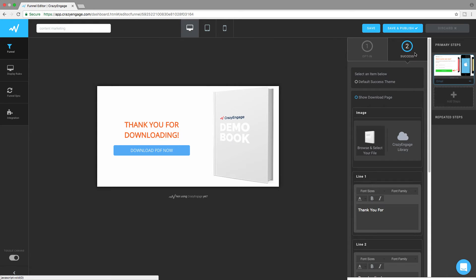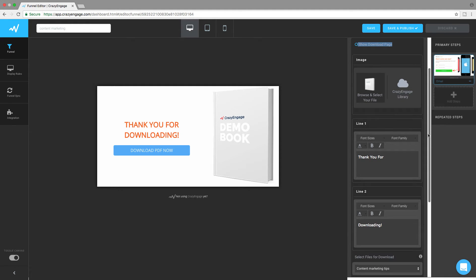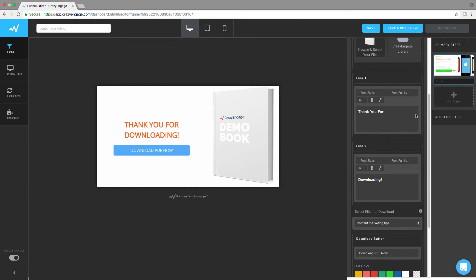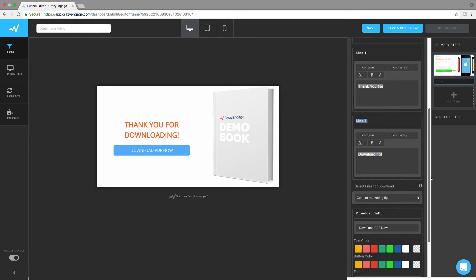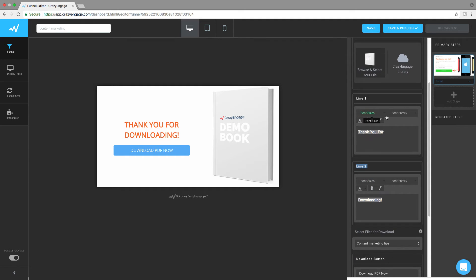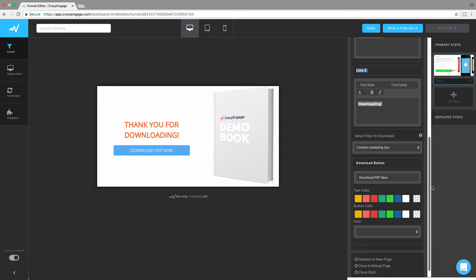Scroll up on the right — beside the opt-in tab you have the success tab, click on it. By default, the 'show download page' option will be selected. If you want to keep this page, scroll down and work through the edit boxes. For the first line work in the box under line one, for the second line work under line two, and you have customization options like font sizes and colors.